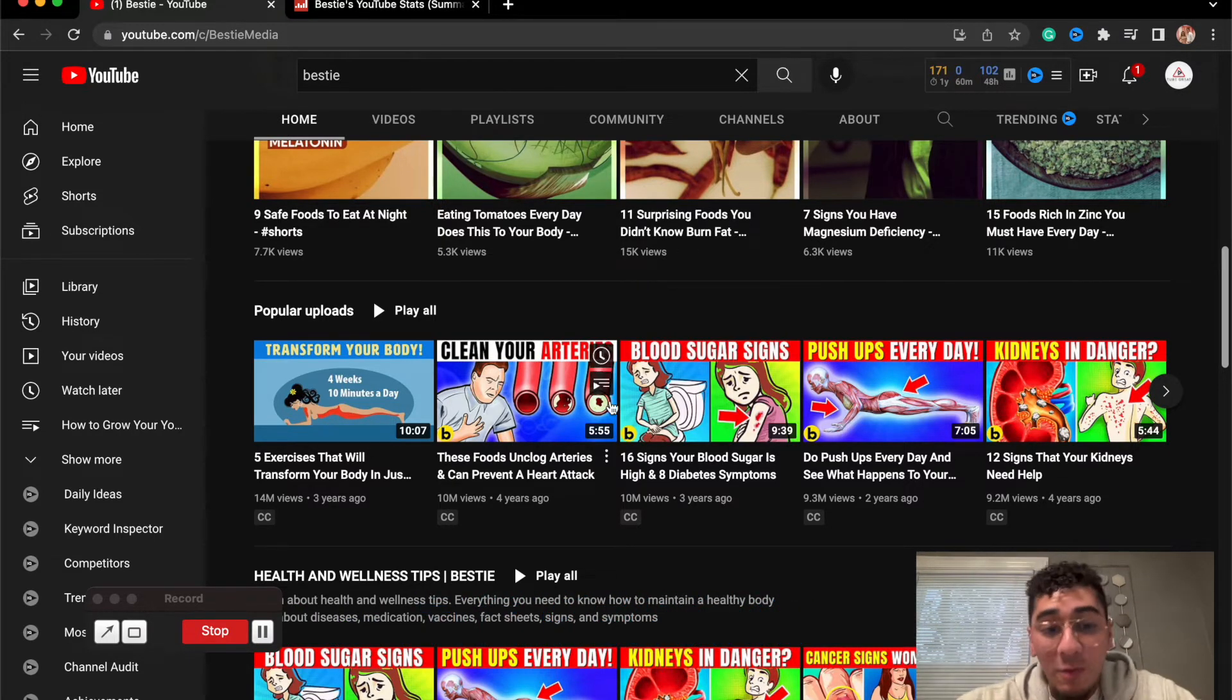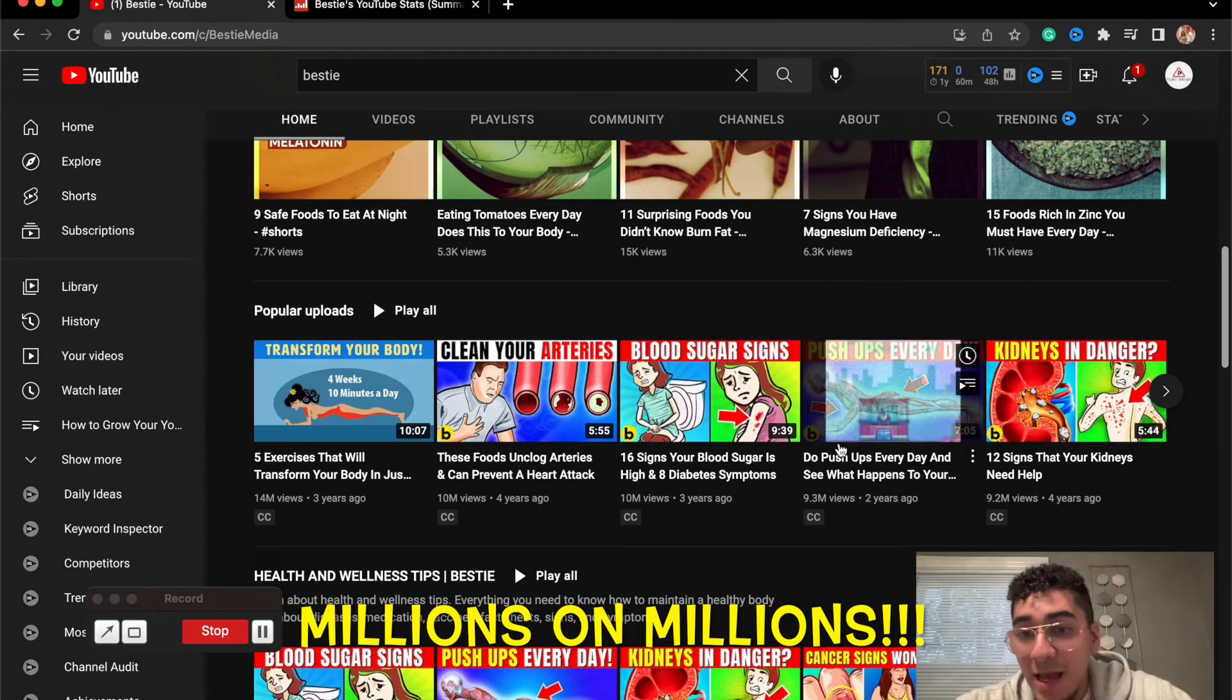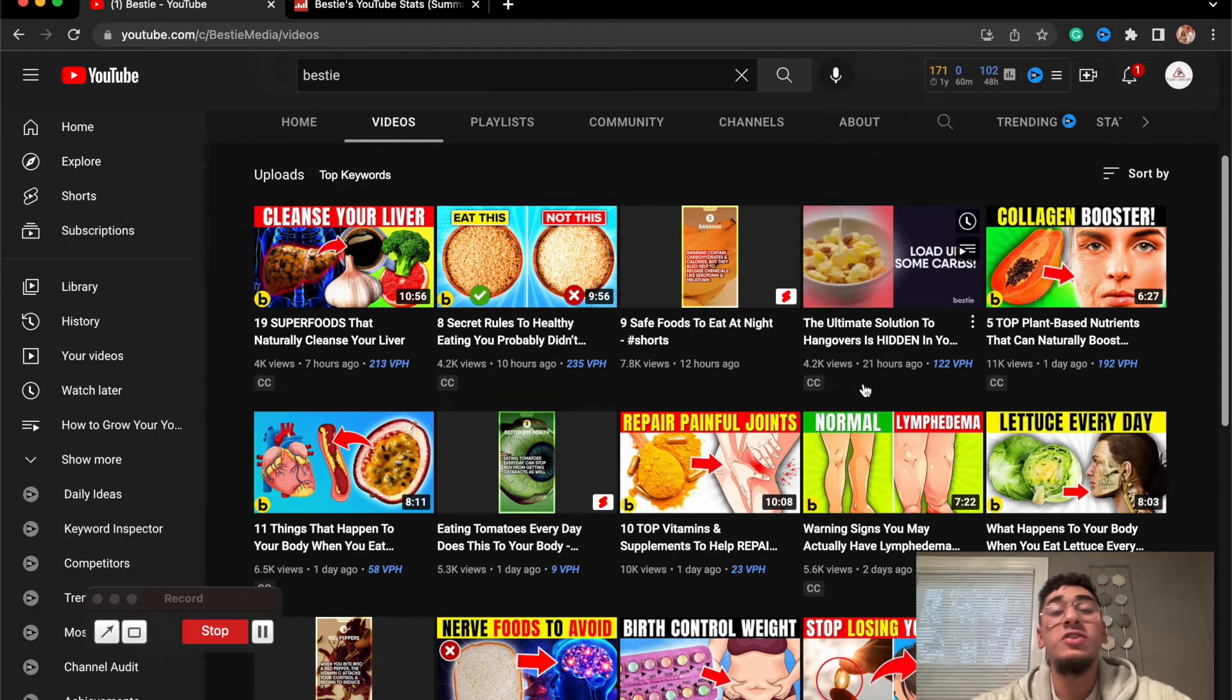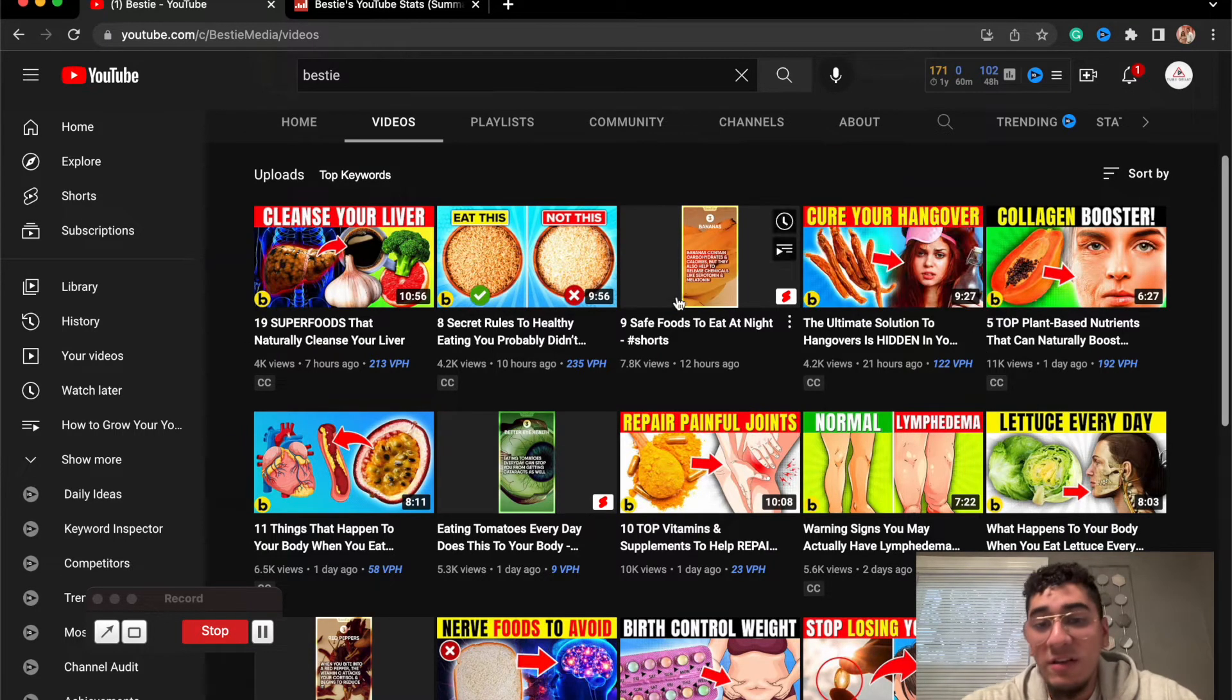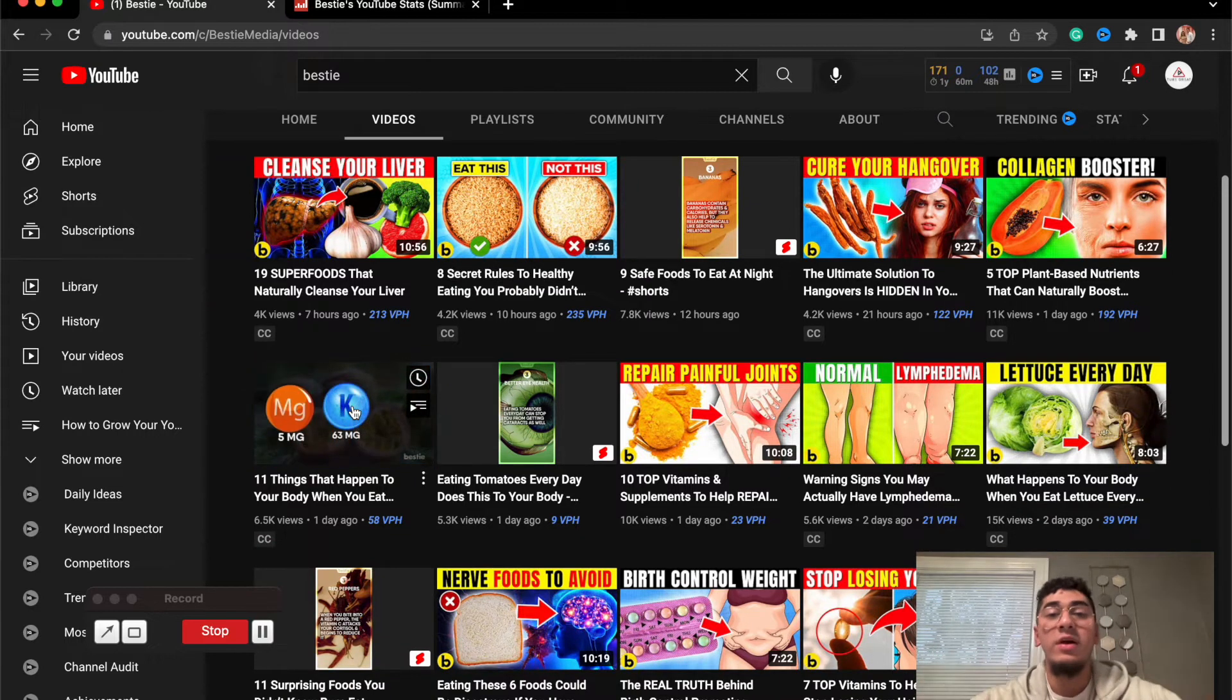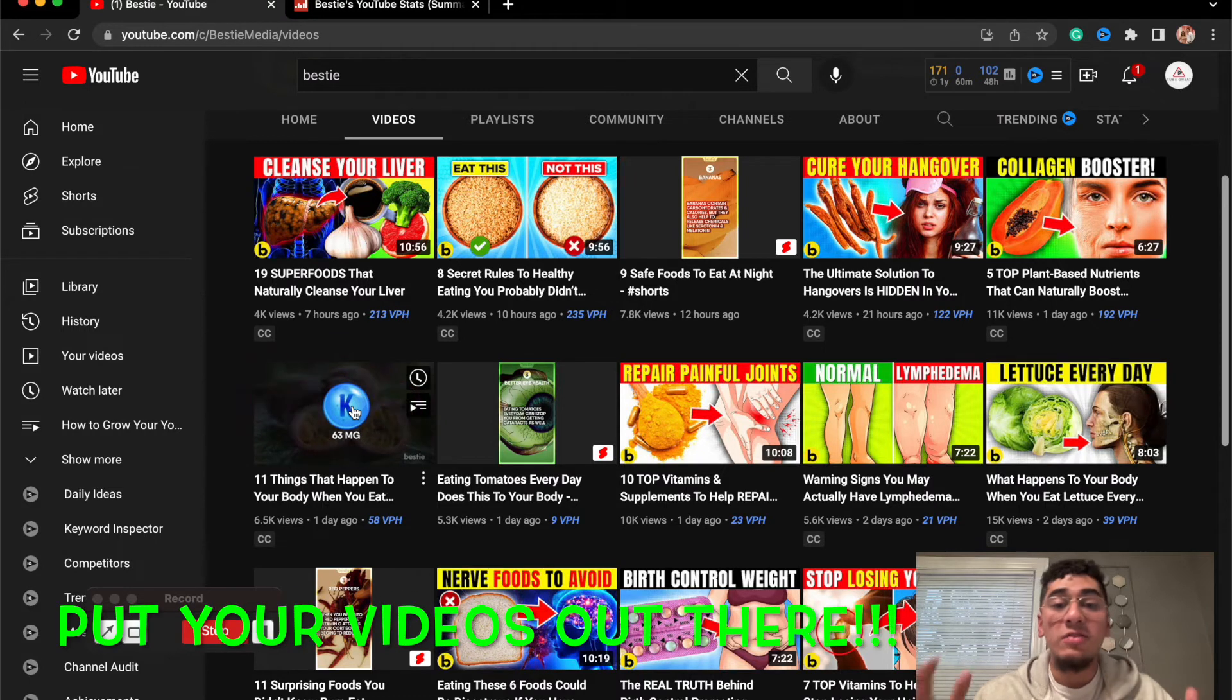These guys are getting around 14 million, 10 million, 10 million, 9 million in their popular upload section. And if we go into the recent uploads, they have a couple videos with just 7,000, 4,000, another 4,000, 6,000, that kind of range of views.